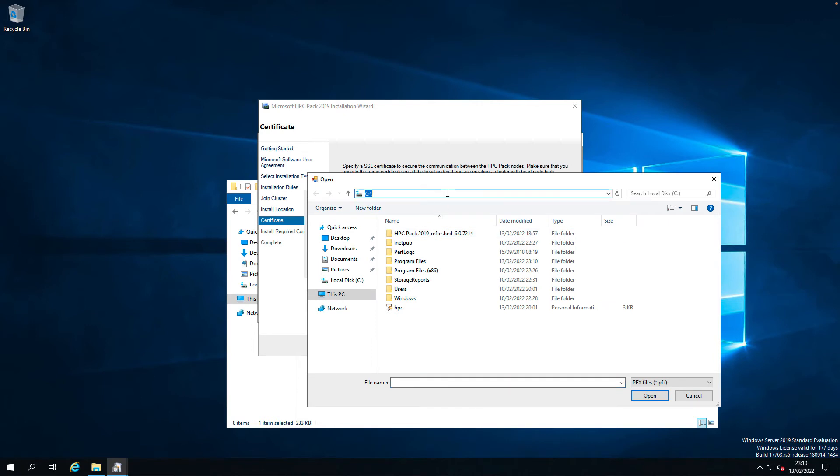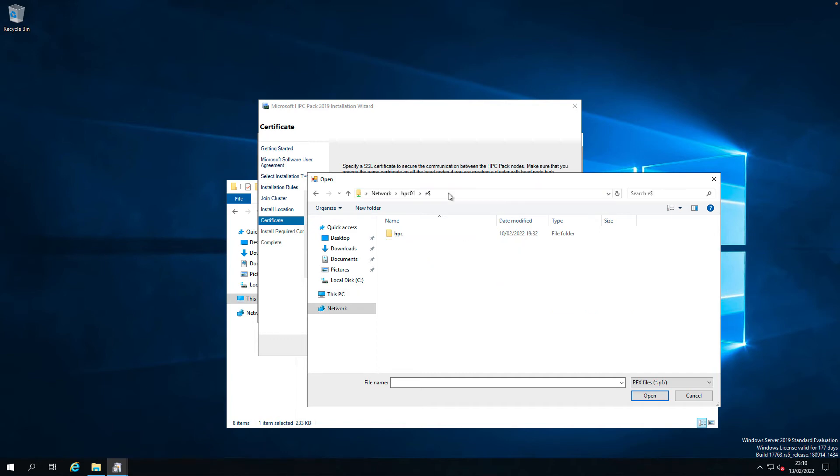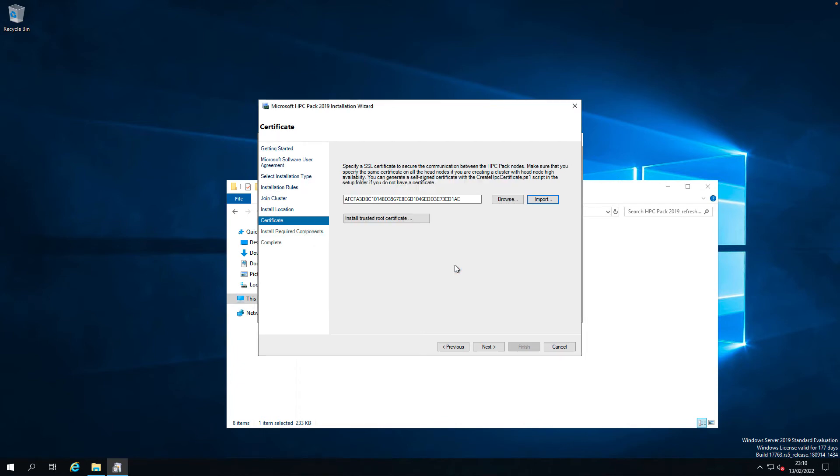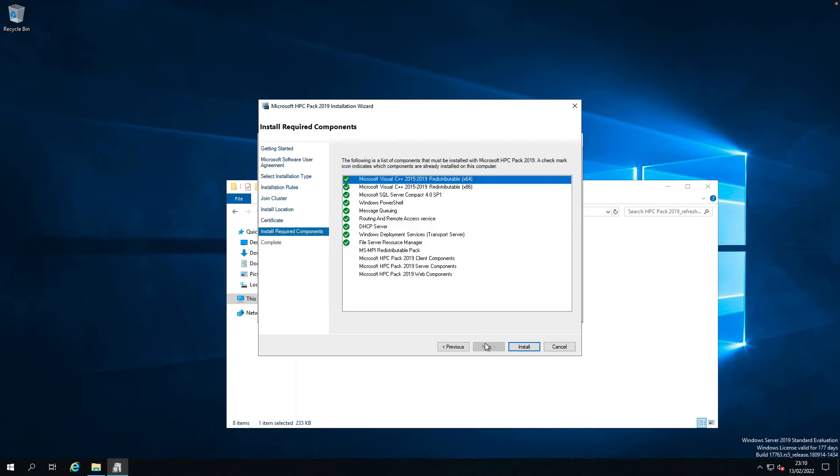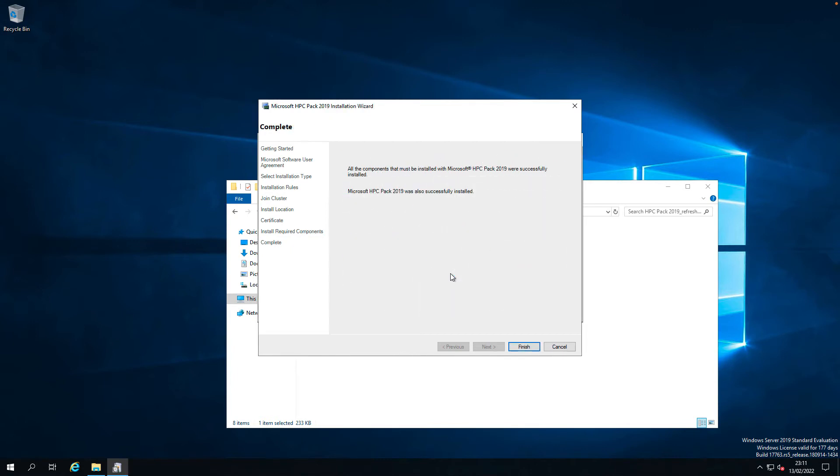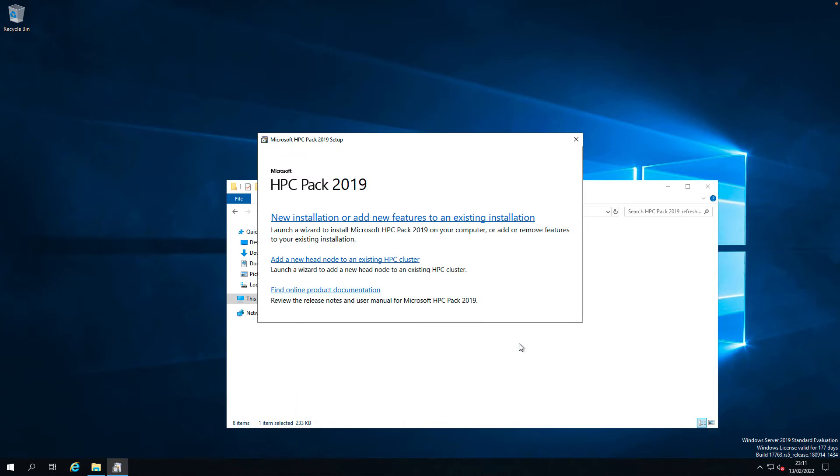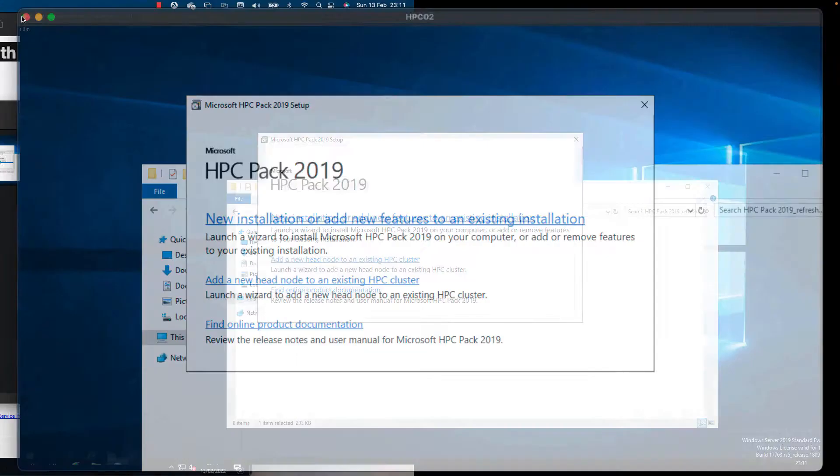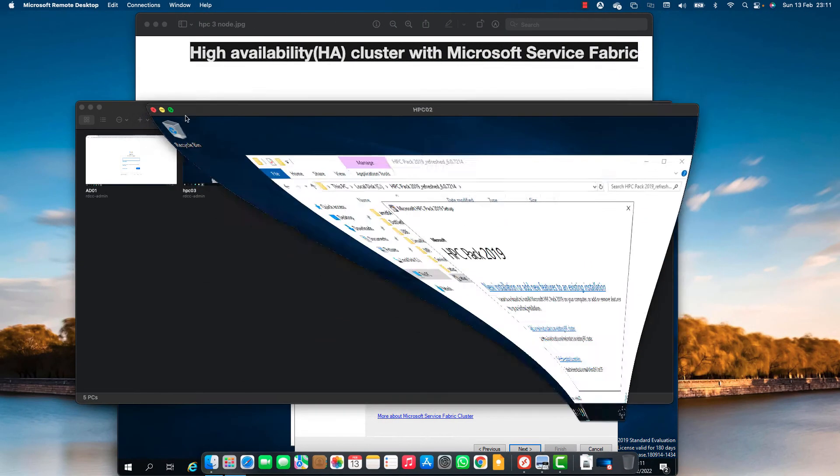I will just pick up the certificate from HPC 01. It's in the e-dollar. Import the password. And the password is this. I'm going to import here. Install. Yep. The installation completed. Let's finish. Go back to the HPC 03 node with the initial installation.